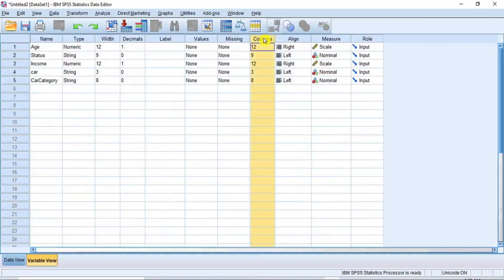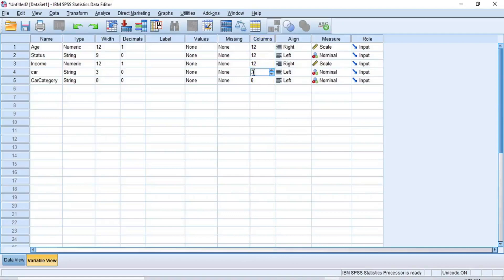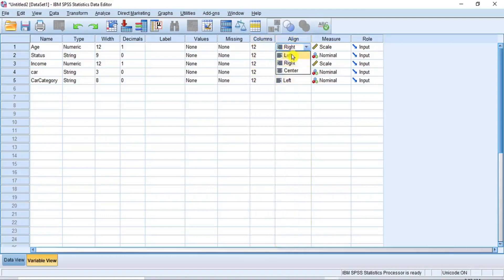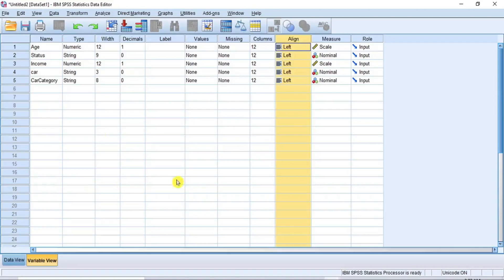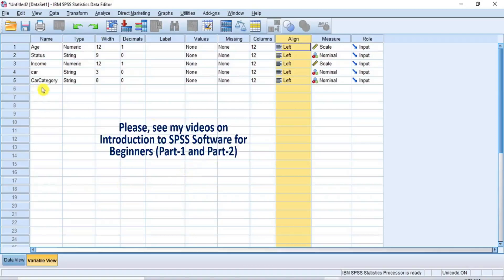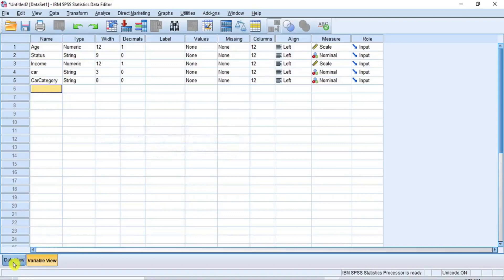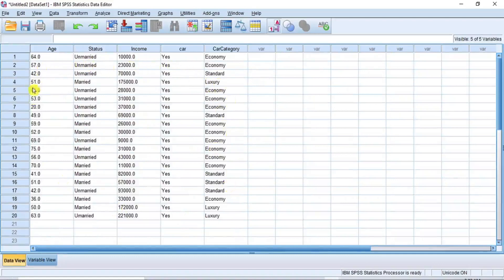Now go to the Column property and make the column size all 12 like this. And then also change the Align properties to all left-sided. To learn how to define or modify variable properties in SPSS, please see my videos on Introduction to SPSS Software for Beginners, Part 1 and Part 2. Now click on the Data View button to return to the Data View window. Here you can now see that the entire columns have equal size and the data are all aligned to the same side. This is very beautiful.